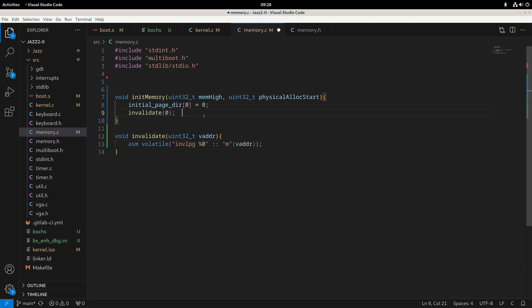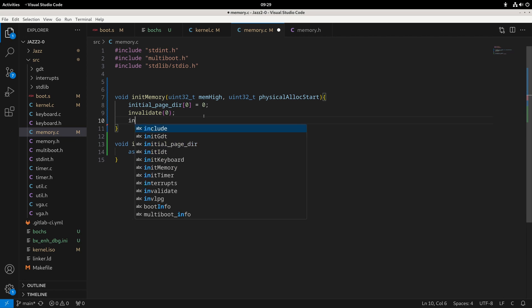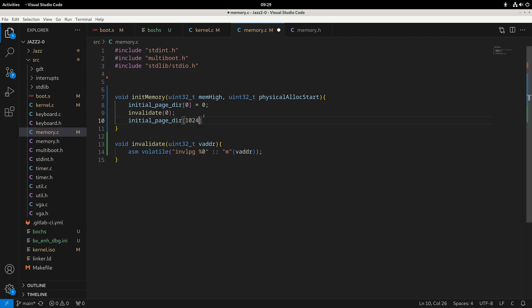Then we're going to do something known as recursive mapping. What recursive mapping does is, rather than mapping from the beginning of the page directory (which goes from 0 to 1023), we start mapping from the end — this is a common approach that makes it easier to structure and build out paging tables. Inside of this setup, we take initial_page_dir minus KERNEL_START. KERNEL_START is the 0xC0000000 value representing where we've placed the kernel.